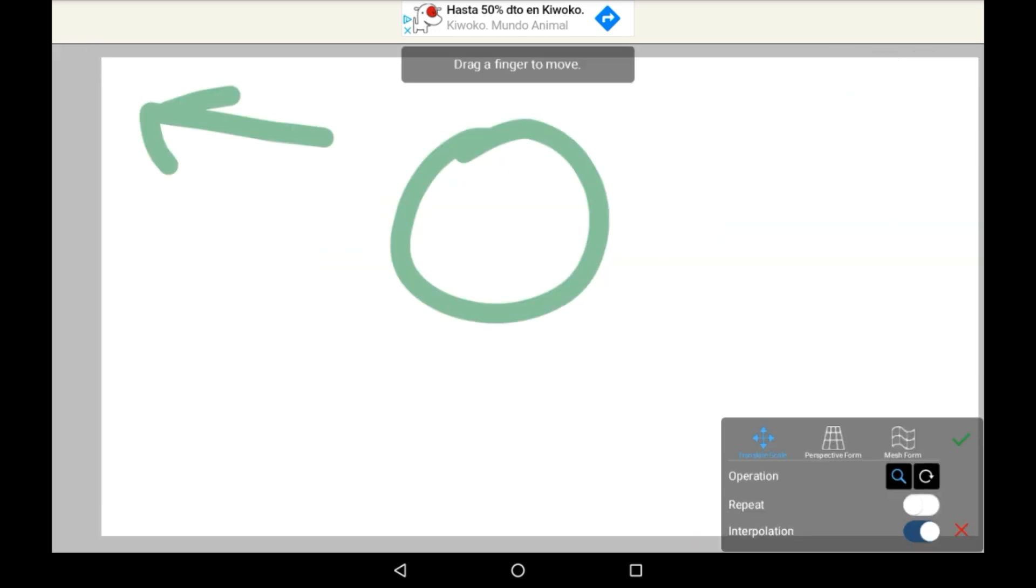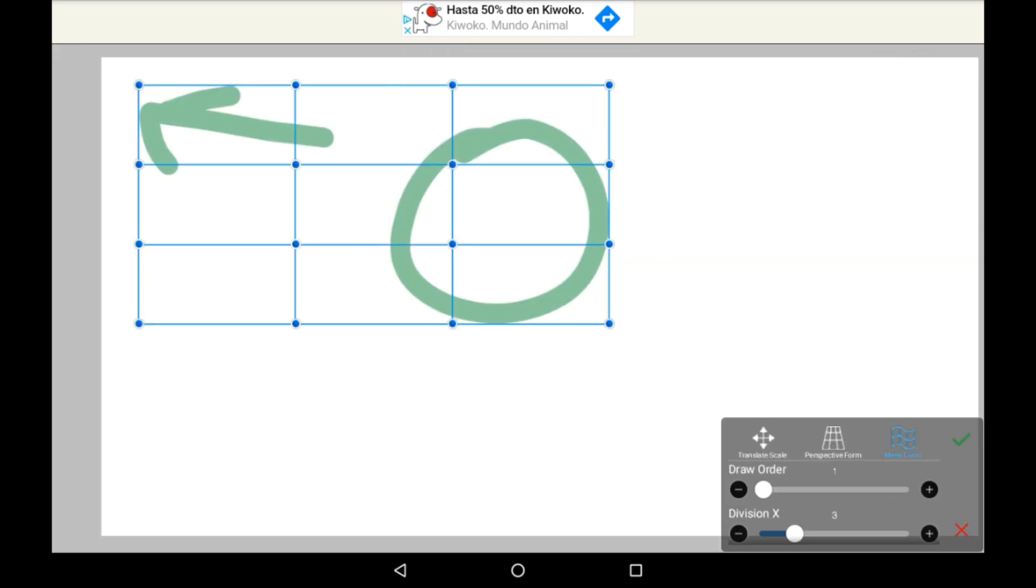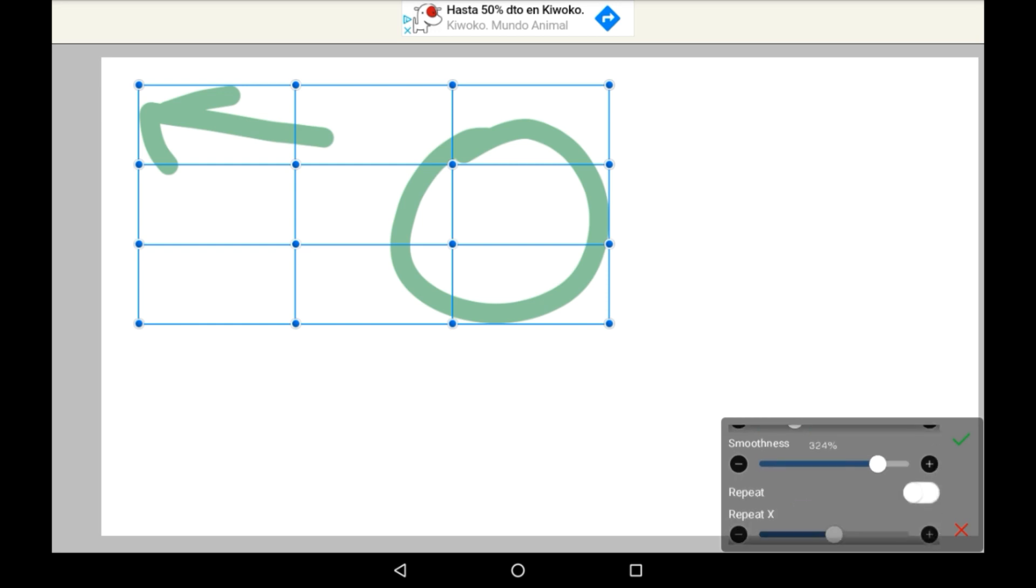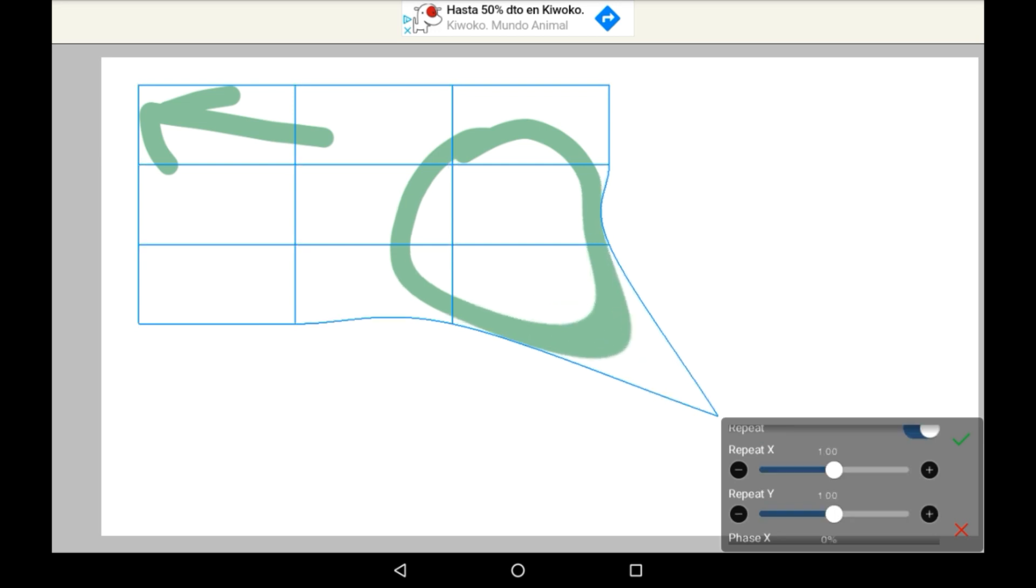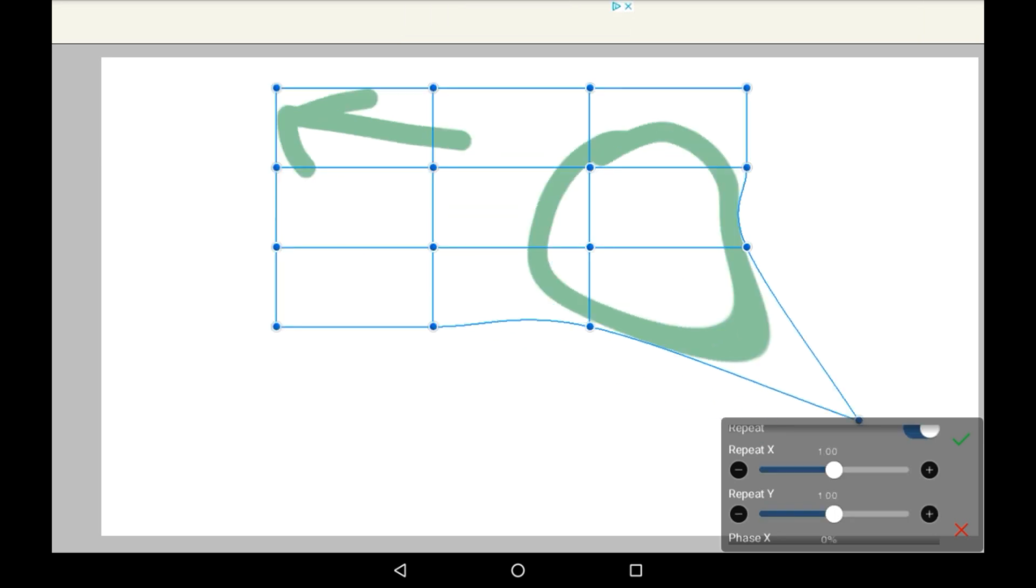And going back on there. There's Smoothness, which I recommend having up higher. And then there's Repeat. And you saw what Repeat does in the past ones. So you can do more Repeat here.